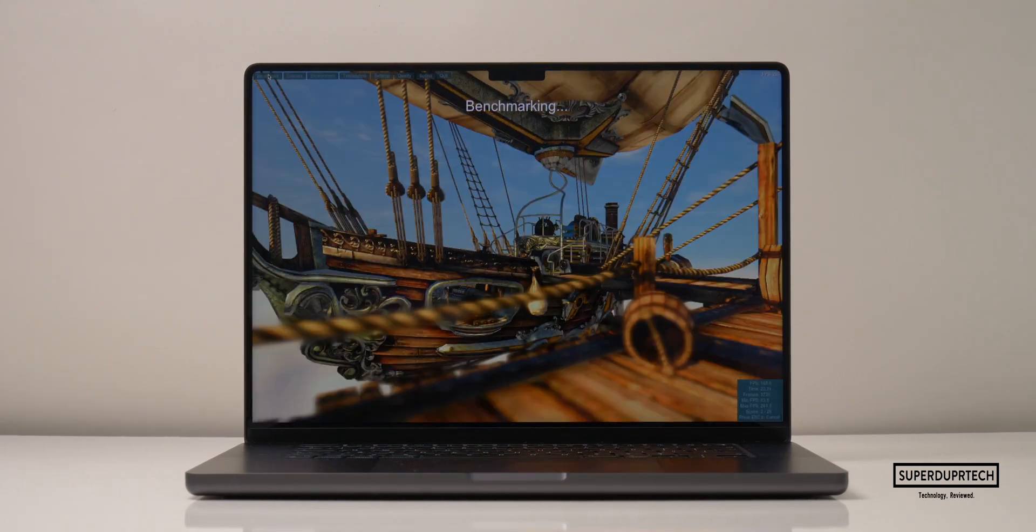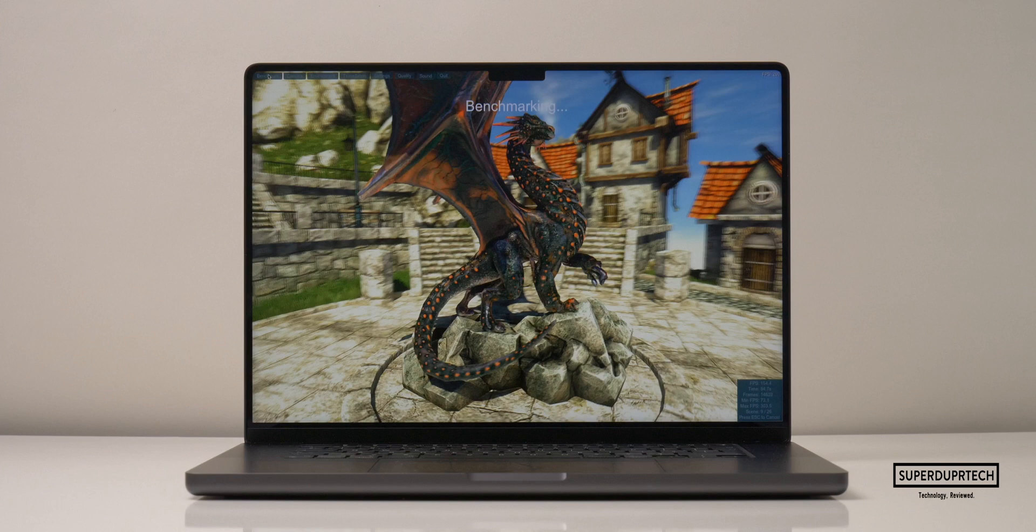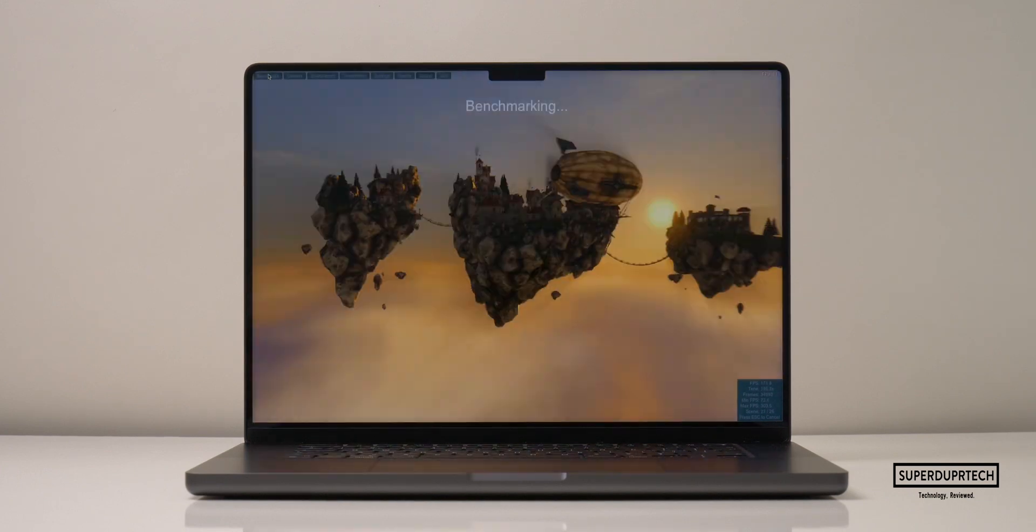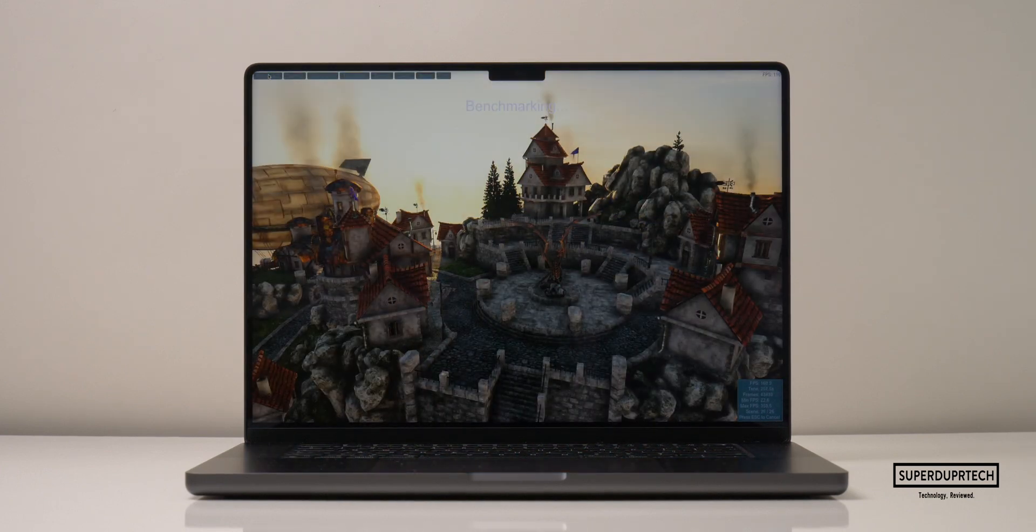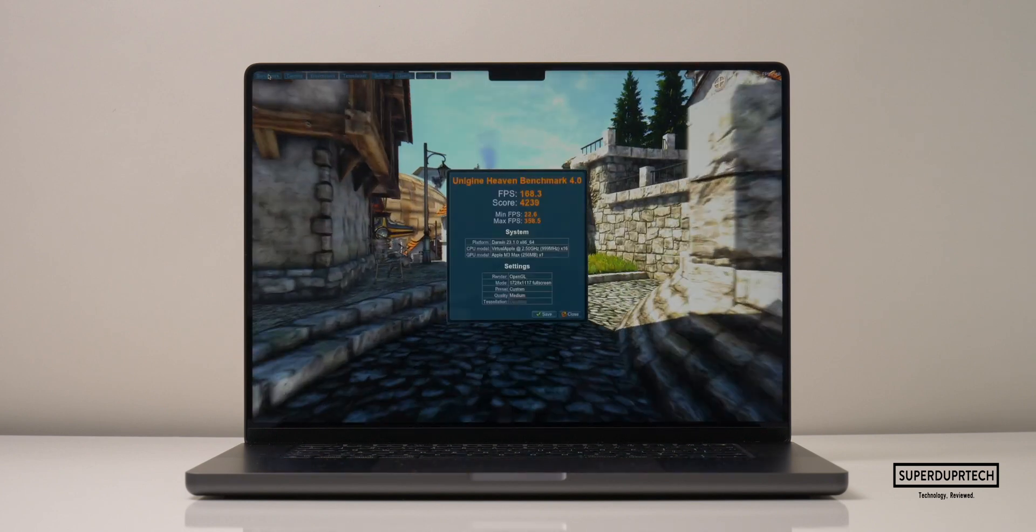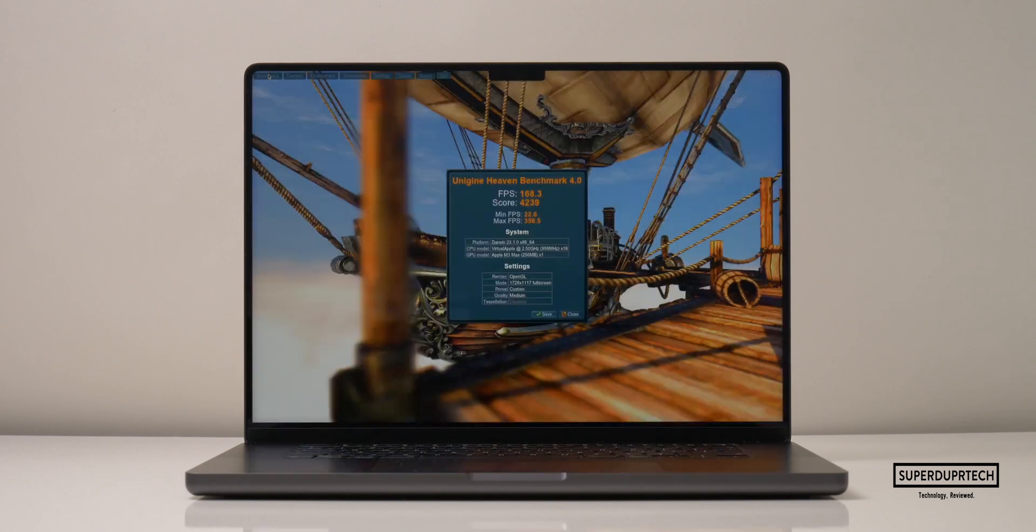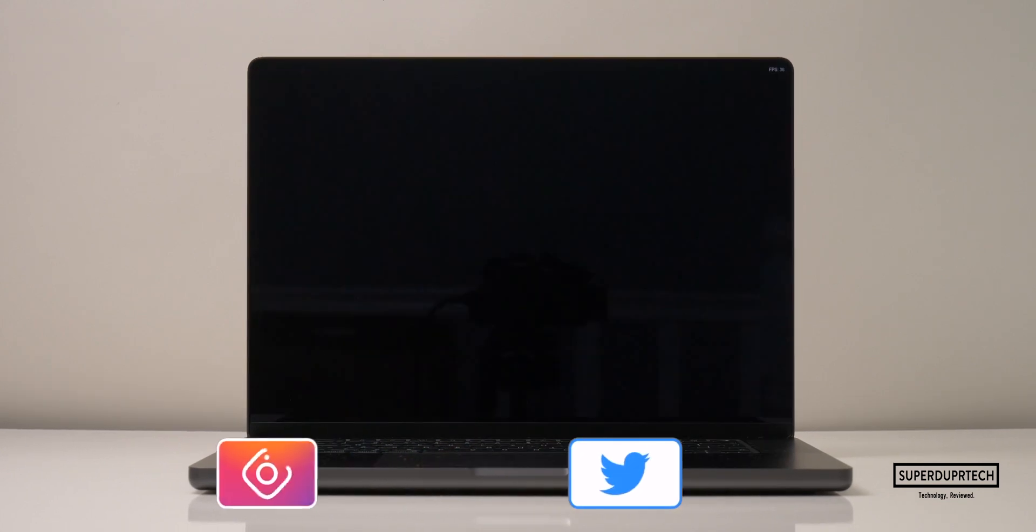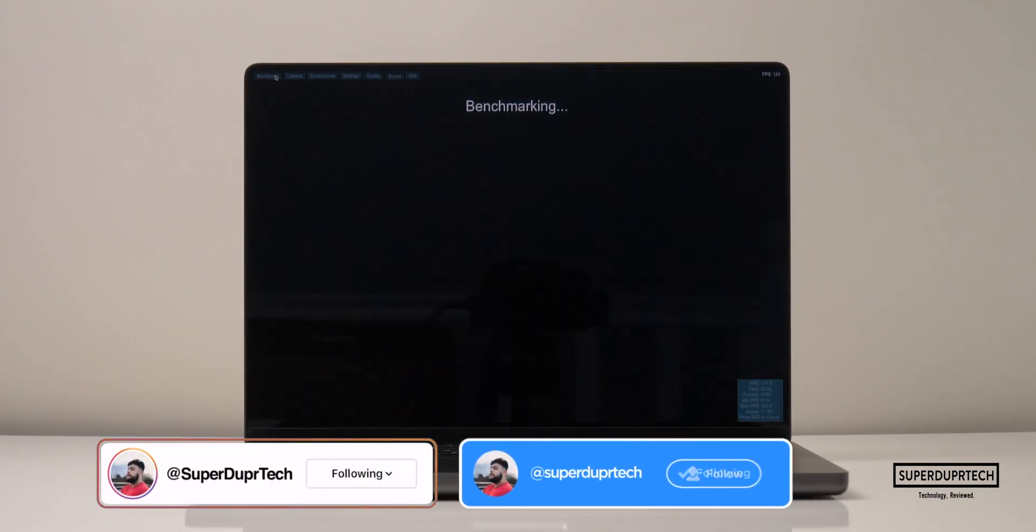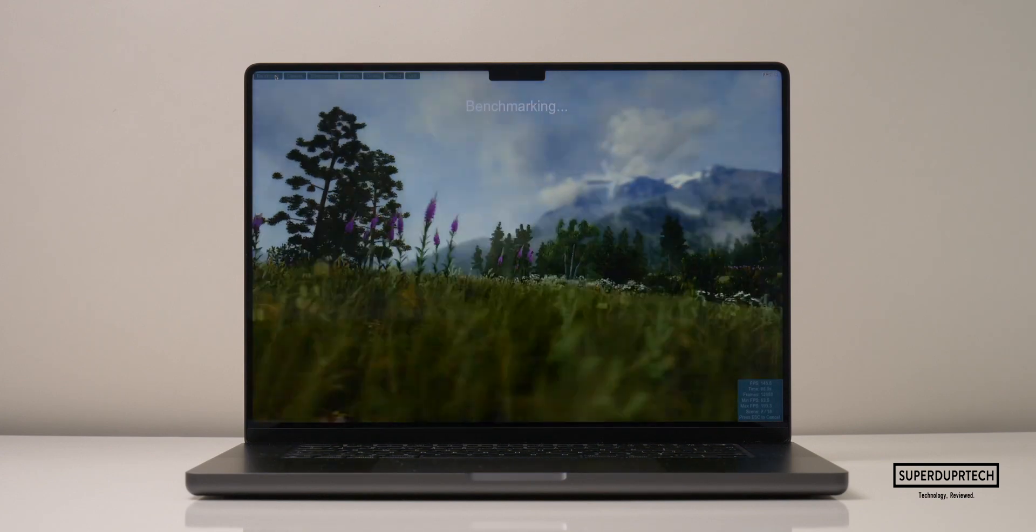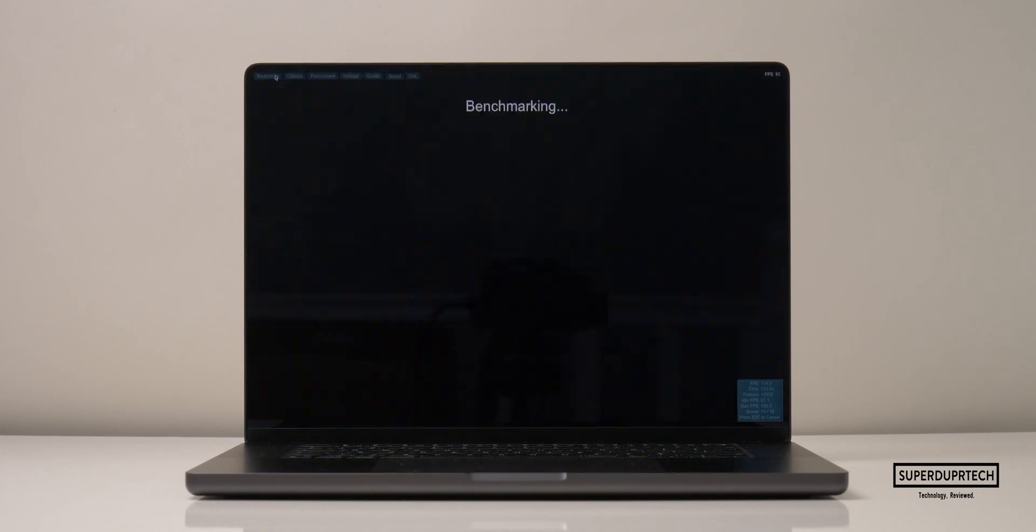I then ran the V-Ray test and got a score of 14,802. I also performed a number of benchmarking tests from Unigine, the first of these being the Heaven benchmarking test, which is a heavy CPU and GPU test. When running this test, I have 1728 by 1117. The score that I got here was 4,239, and I also got 168.3 frames per second on average.